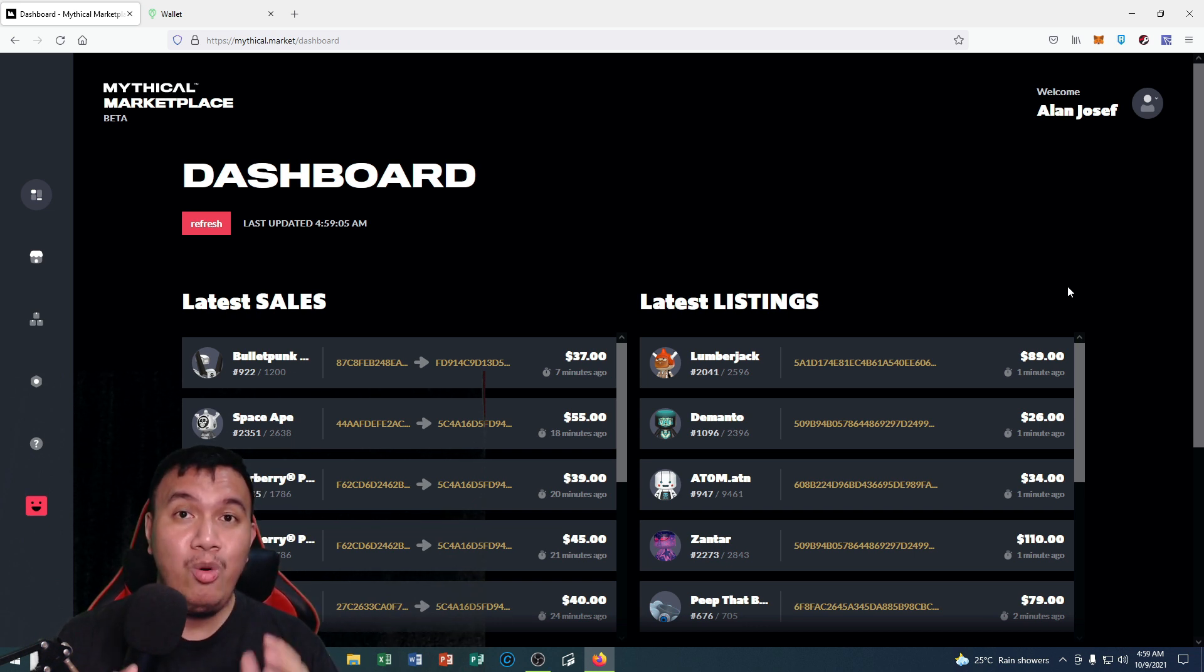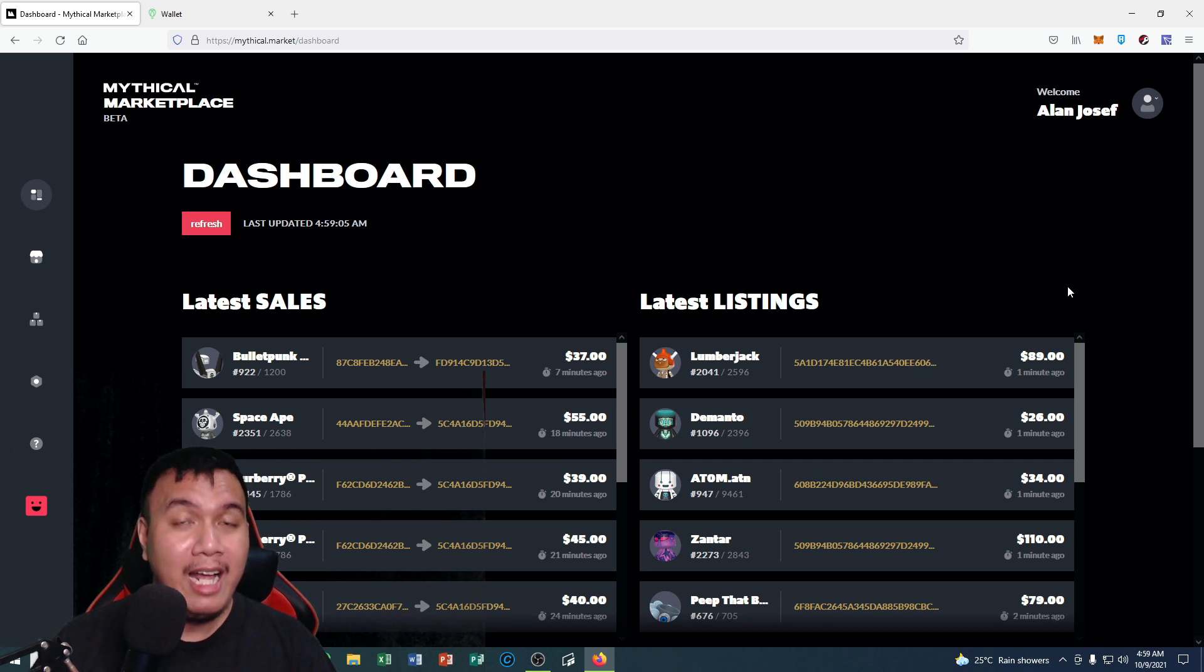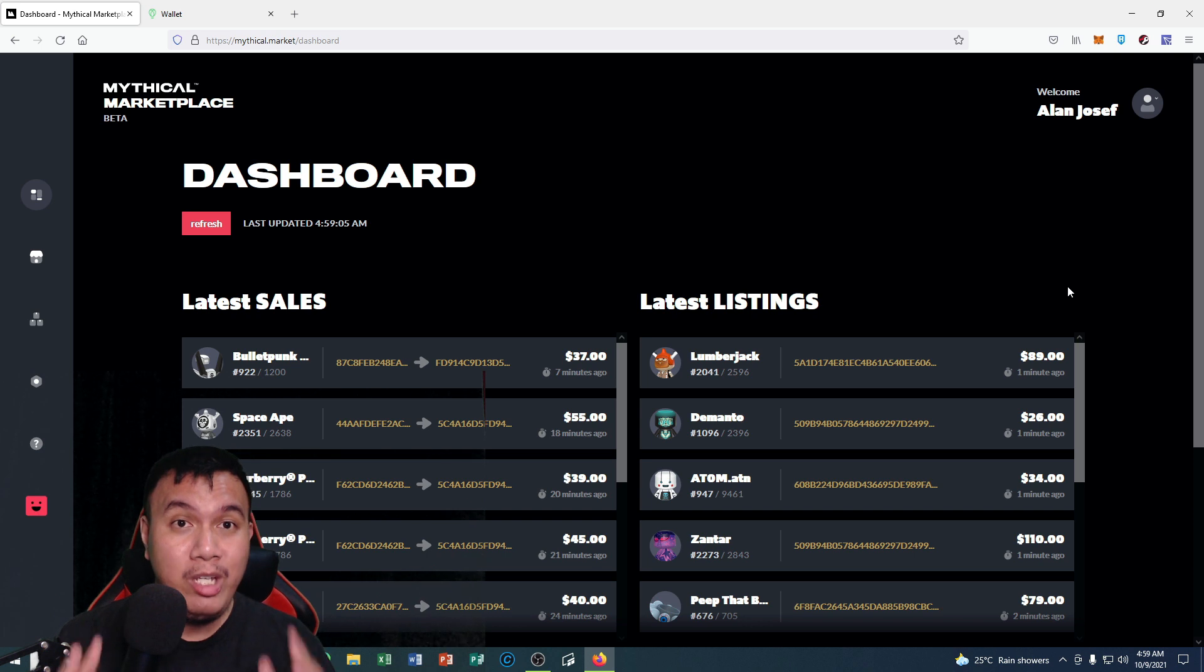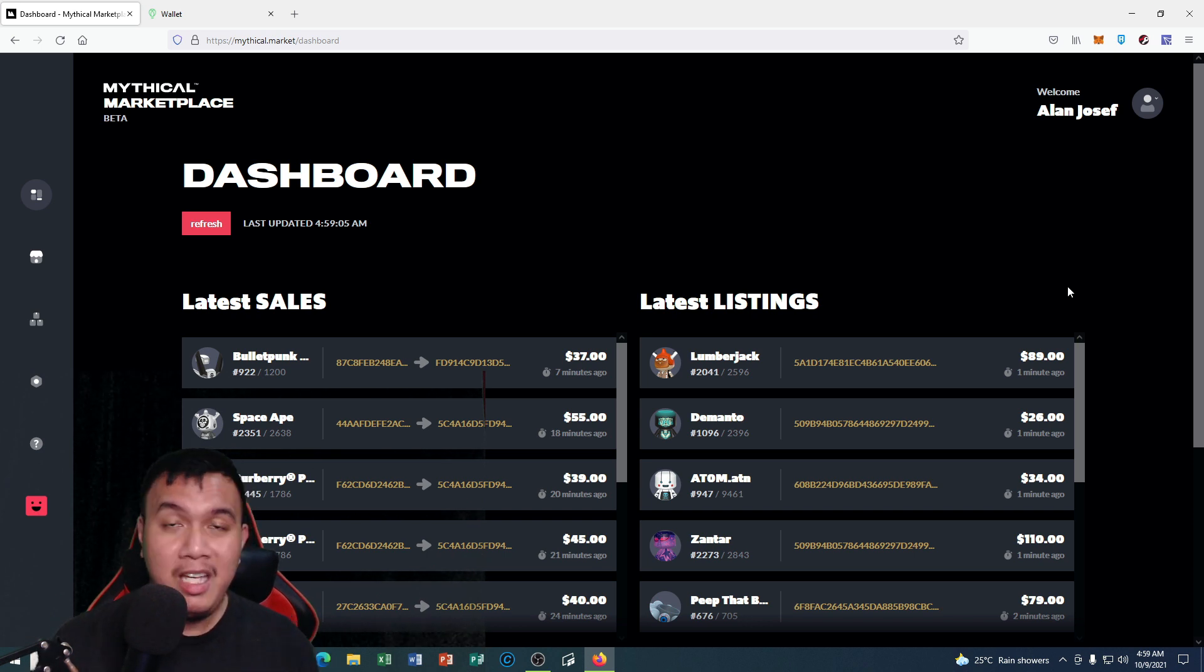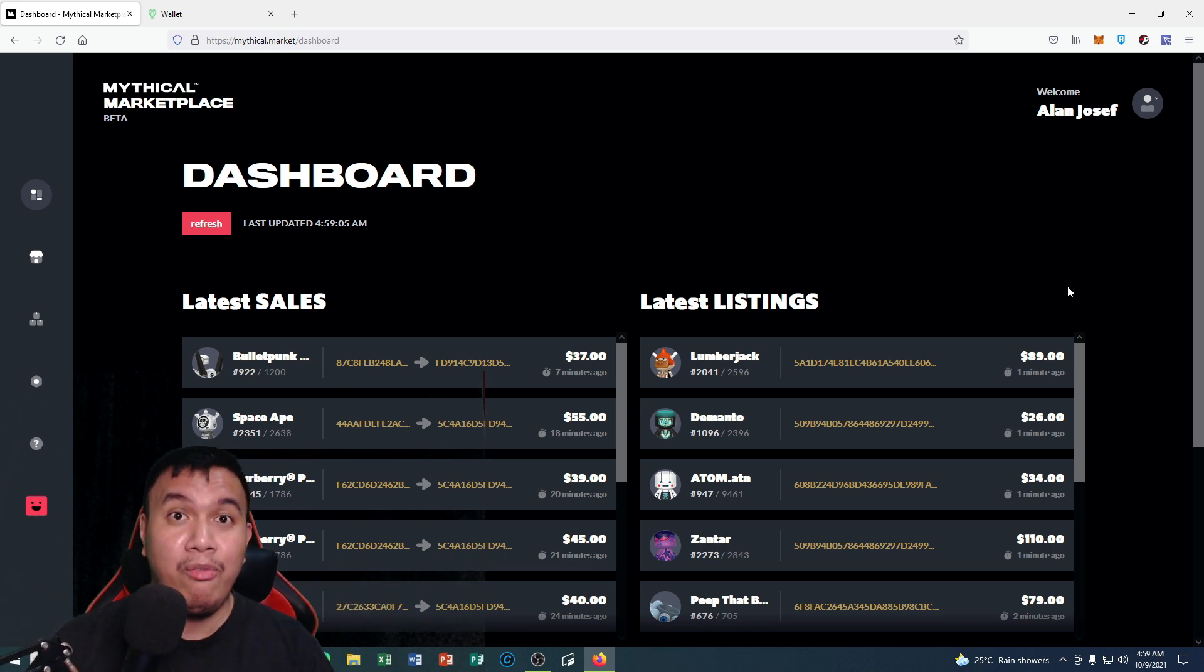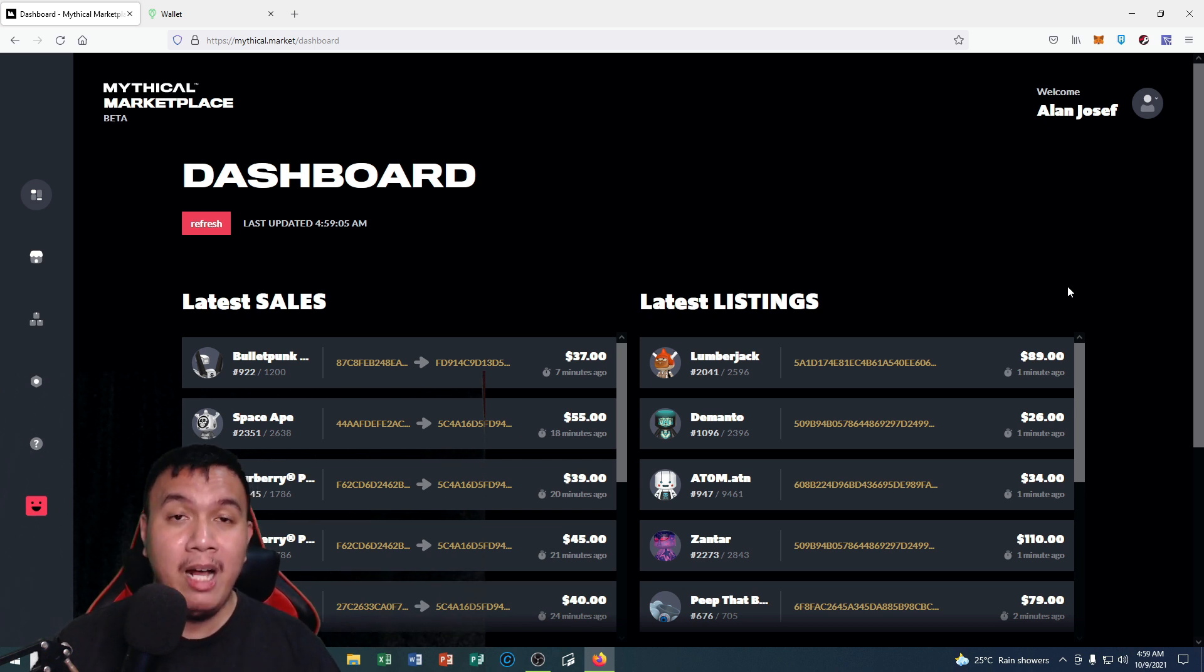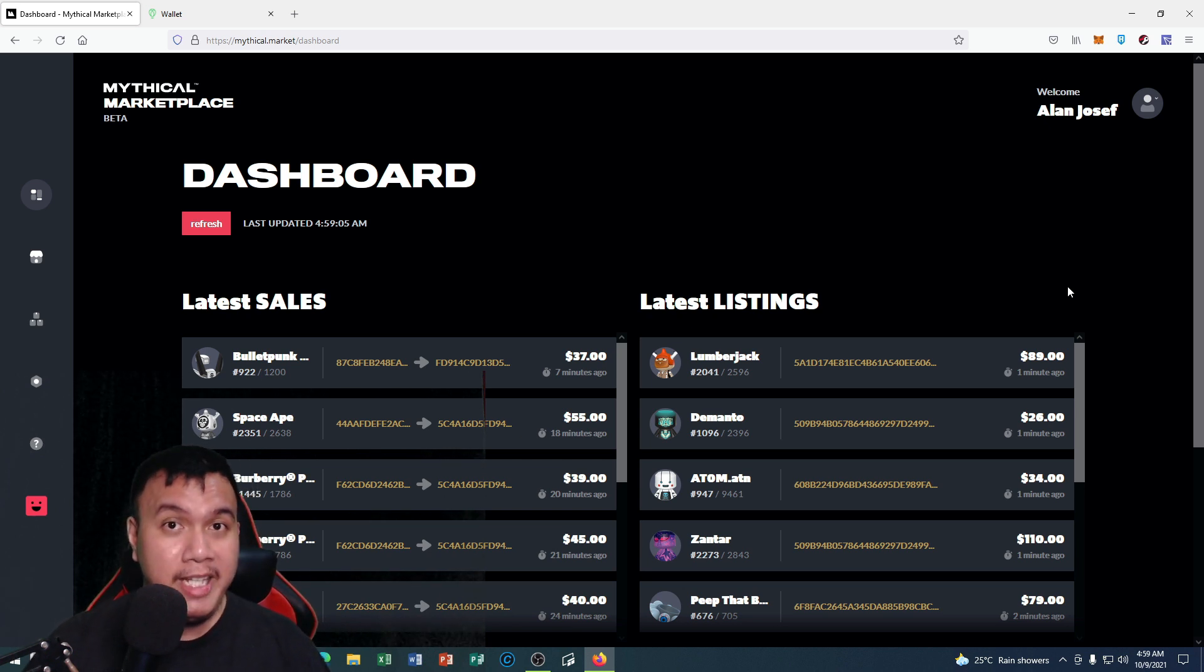Once again, make sure that you have an Uphold wallet account and it needs to be verified in order for you to be eligible in depositing and withdrawing your funds on the Mythical Marketplace beta version of Blankos Block Party.